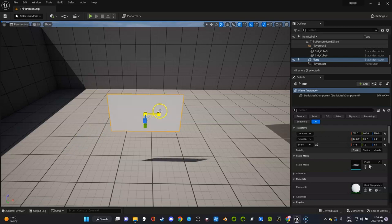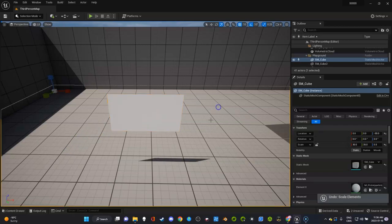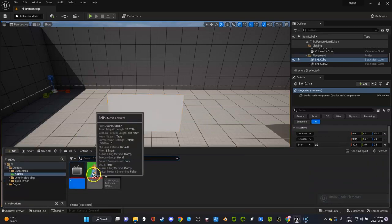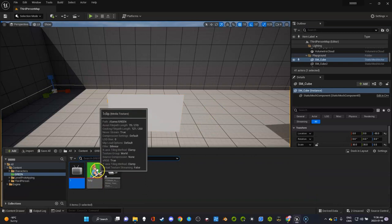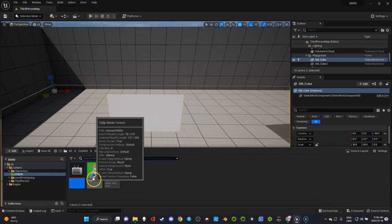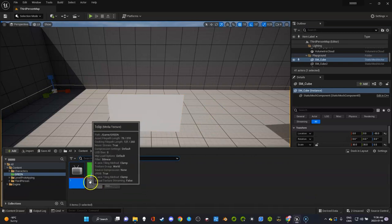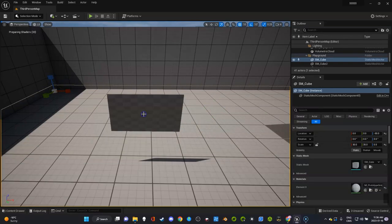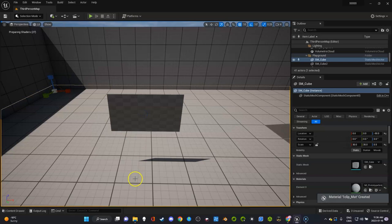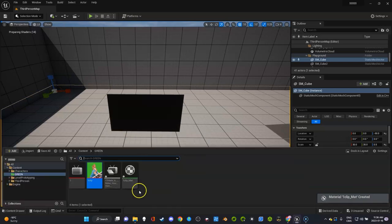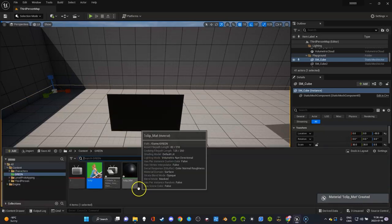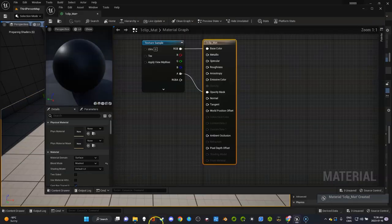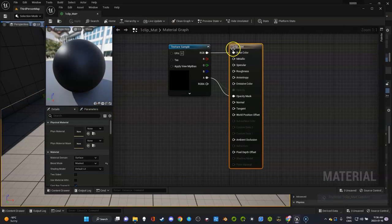The next thing you want to do is grab your texture, which is this one clip that I named, drag it on here, and it's going to create a material. This is where all the magic happens.